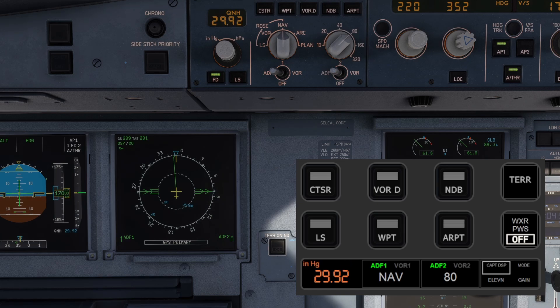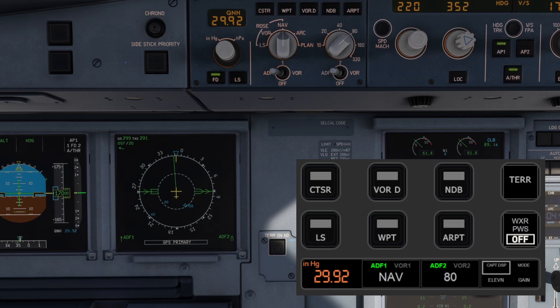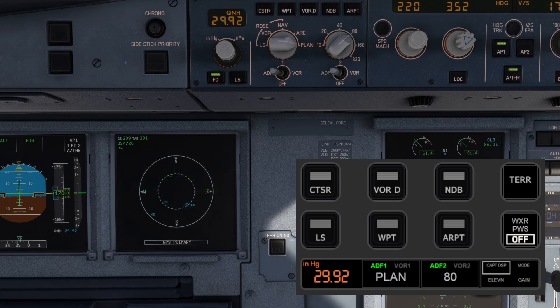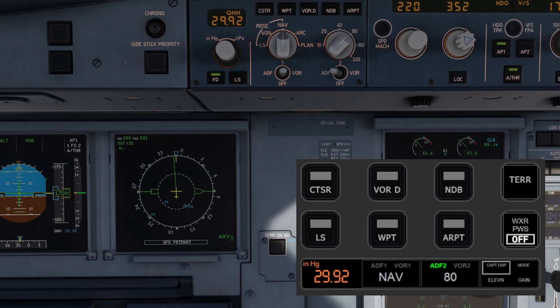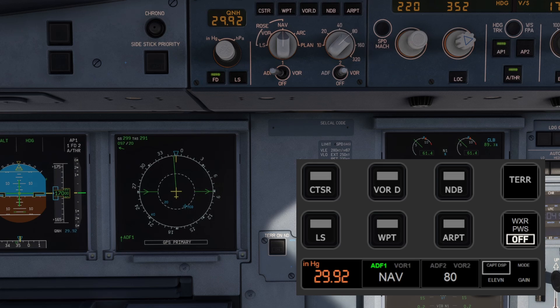Next up, the second knob controls the navigation screen mode, allowing you to quickly switch between ADF1 and VOR1 with just a press. The third knob works similarly but for ADF2 and VOR2, and turning it lets you adjust the range.